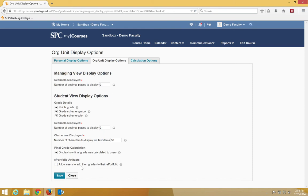So those are the different settings that you can change for the student and what they see in terms of the grade book.